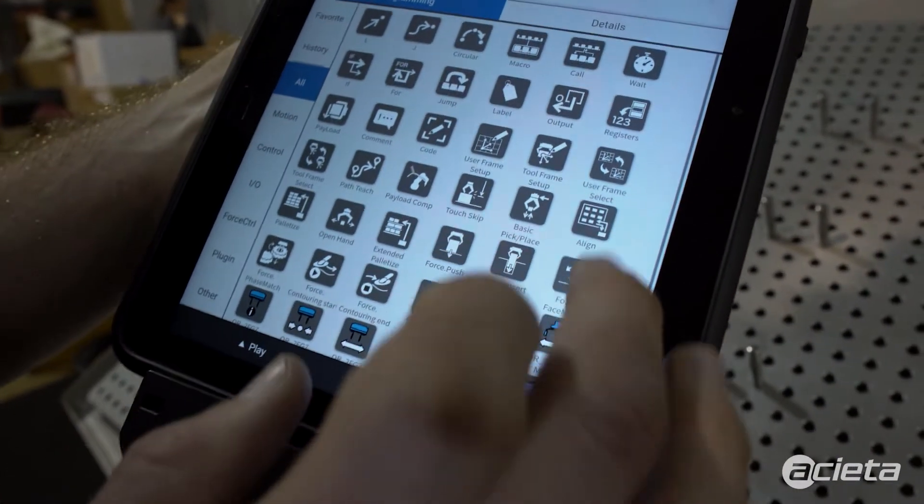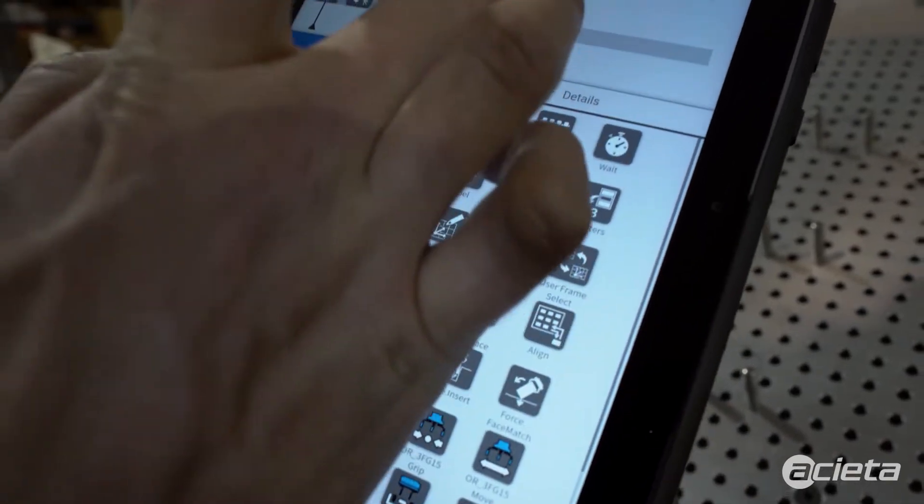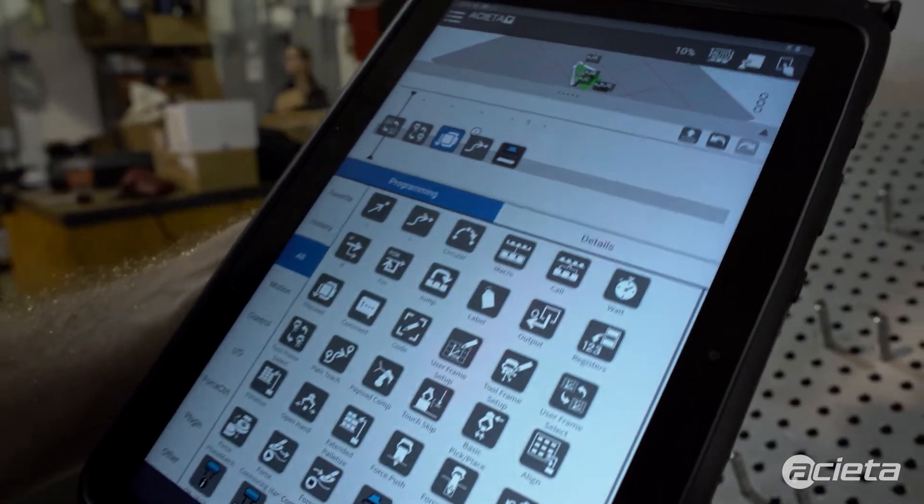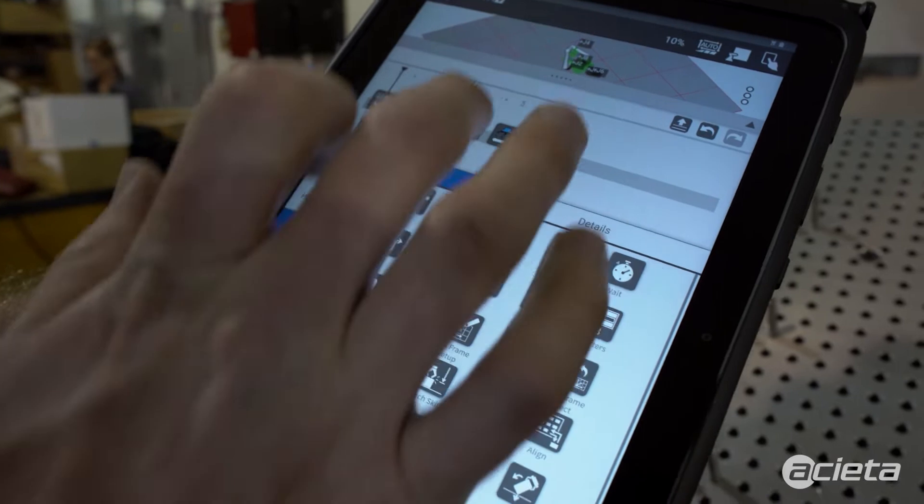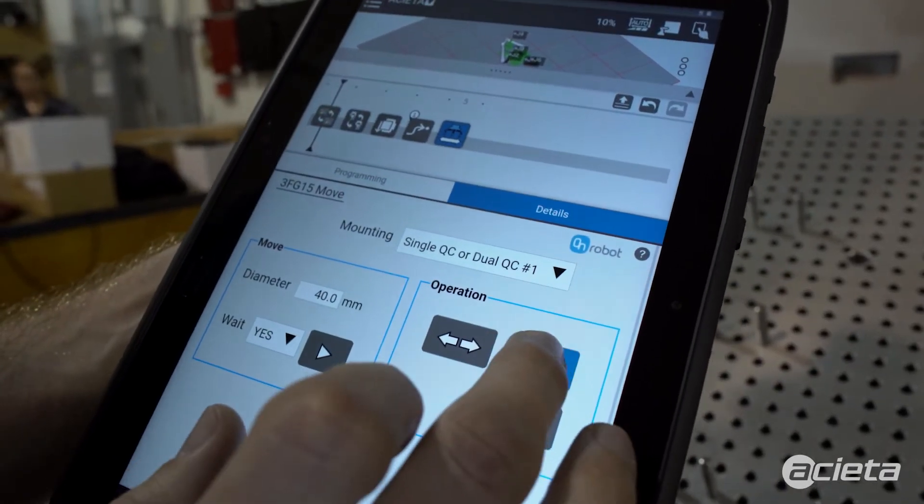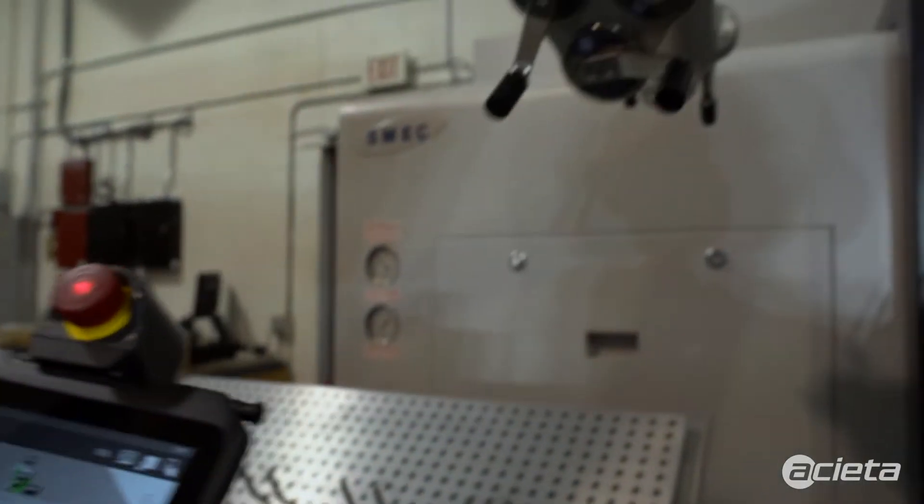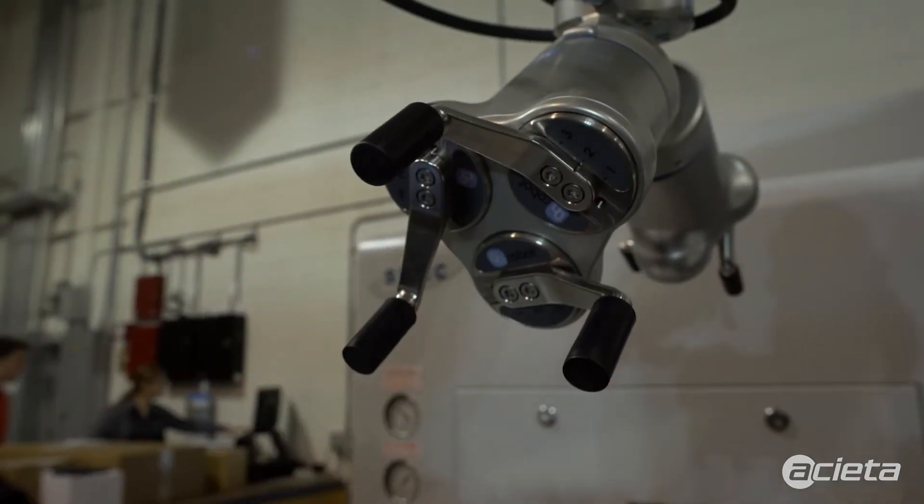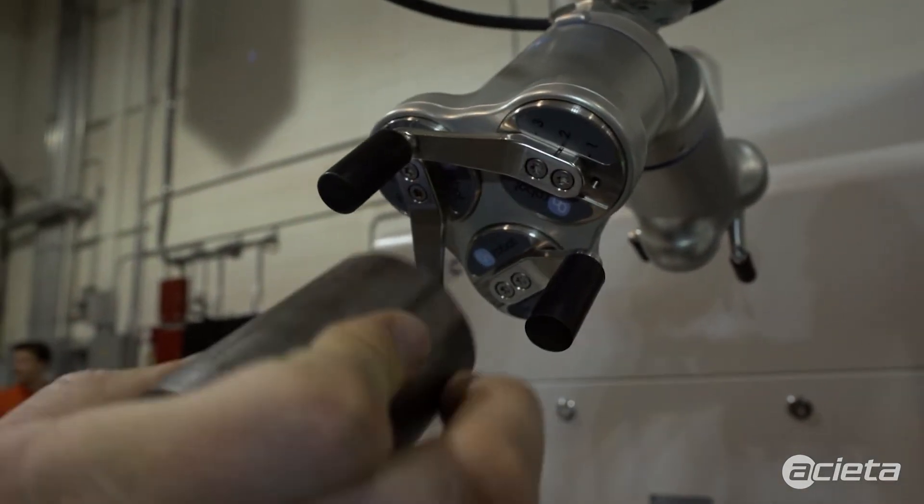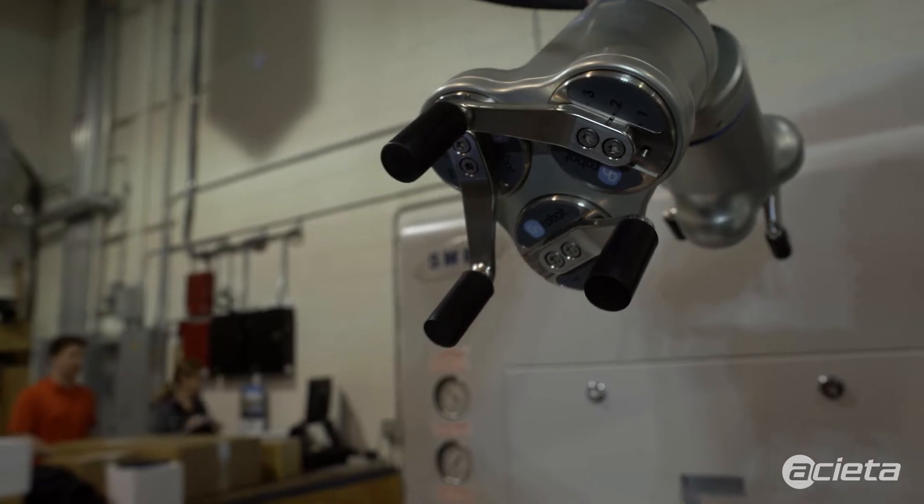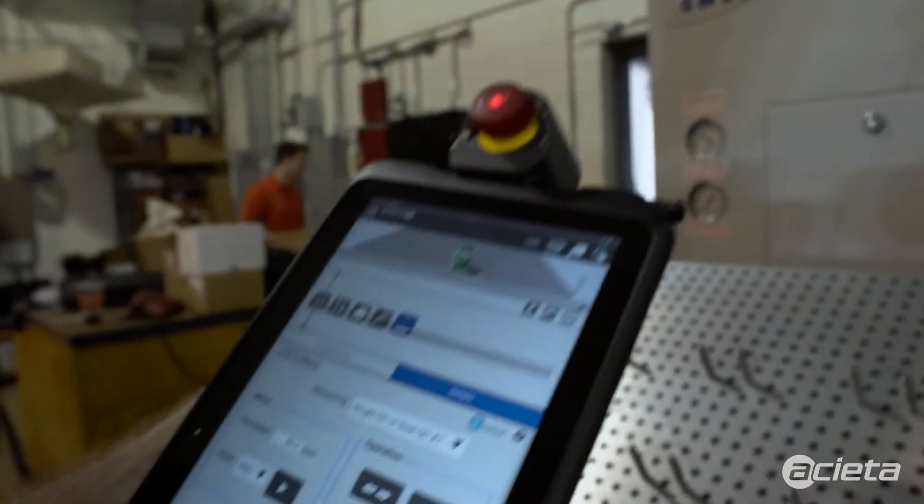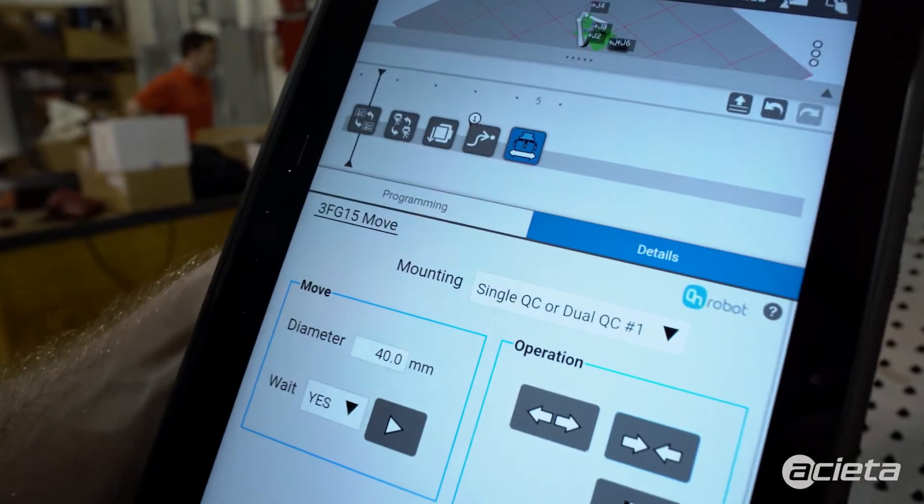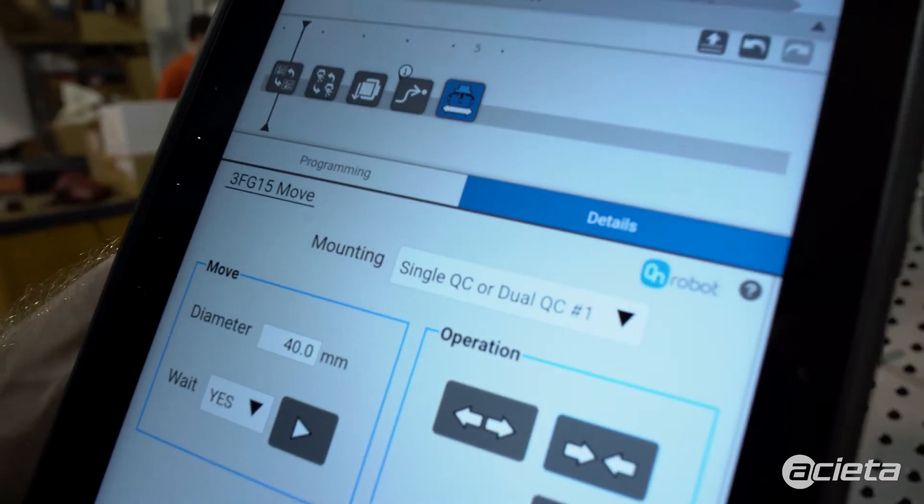Next I want to make sure that my grippers are open to the correct point. I will grab a gripper move command in there and use the arrows to set an appropriate width, maybe go a little smaller, so that I can make sure it's open wide enough so that I can go down and grip outside the part.